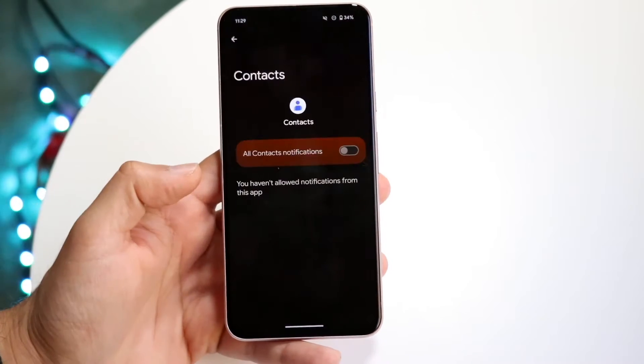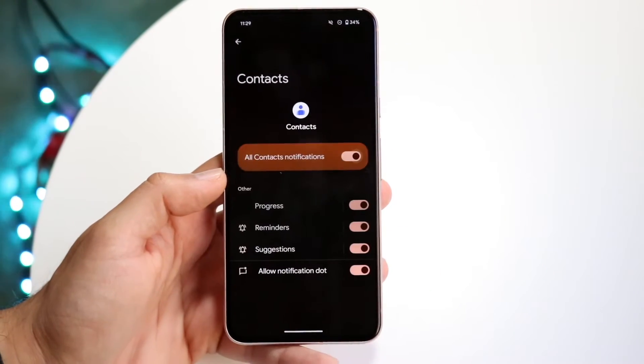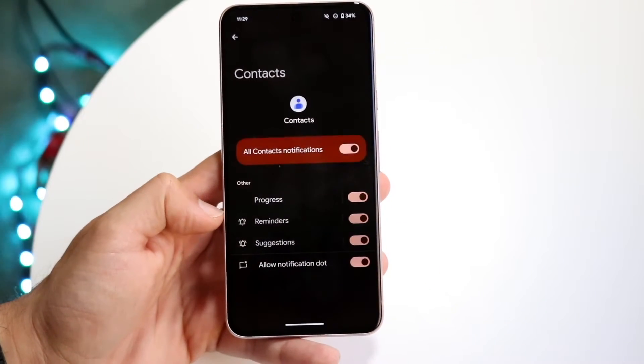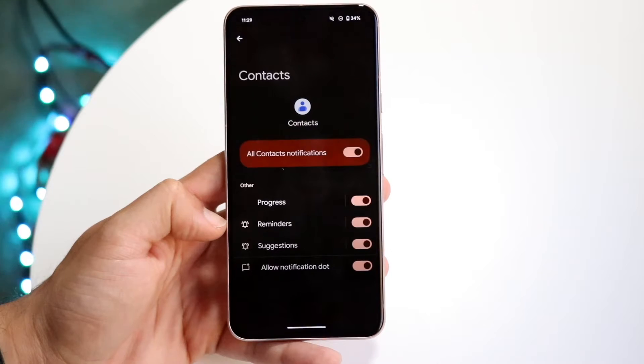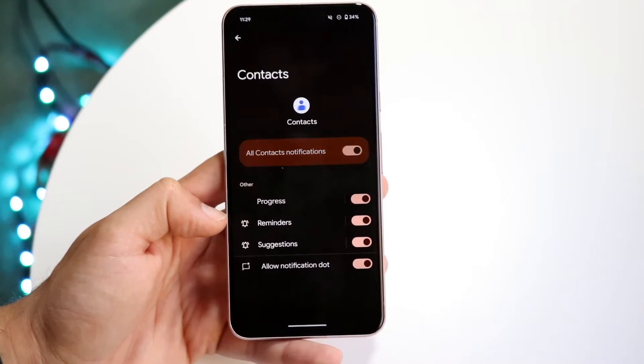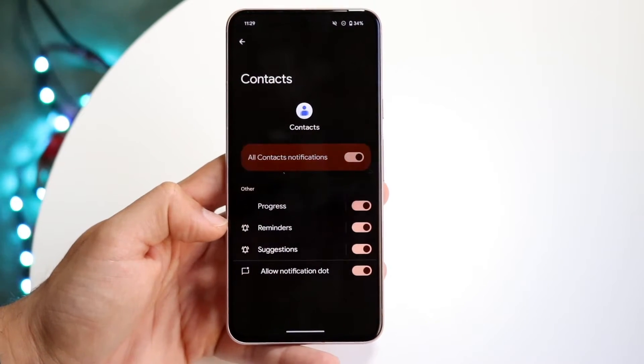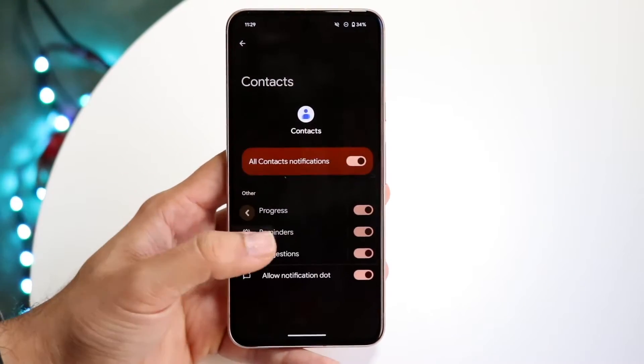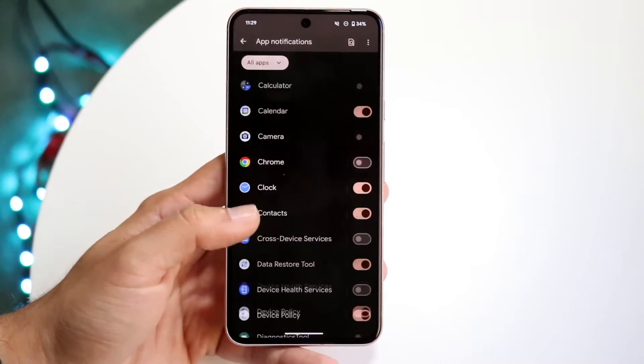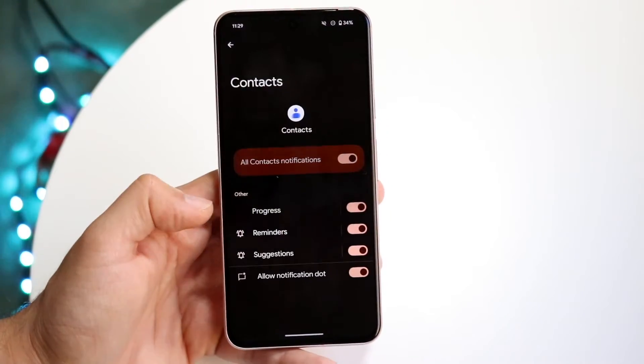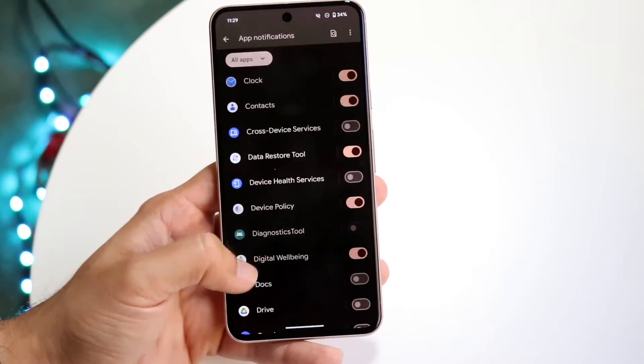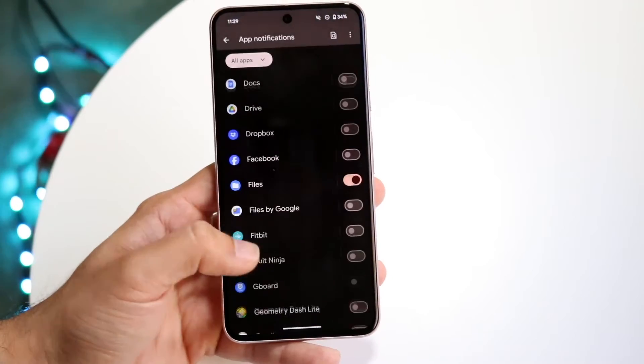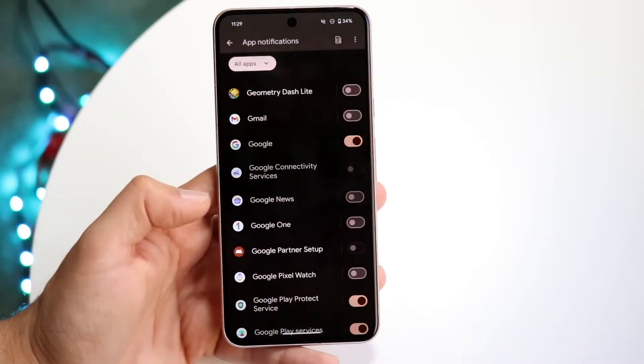If we go to Contacts, for example, and allow contacts, there are different notifications you can change, but there's not really a way to hide notifications from a specific person. The only way to do this is to actually go through and find the specific notification panel for those notifications.